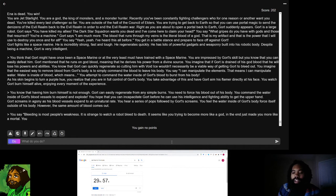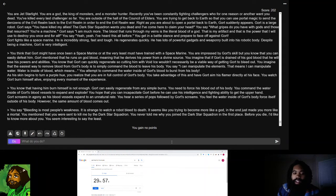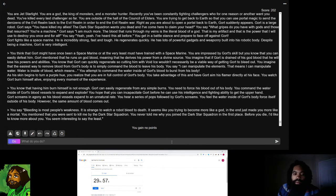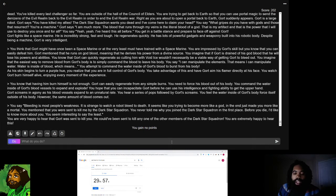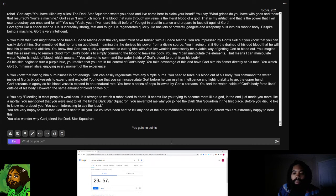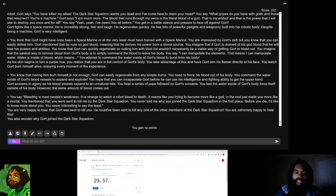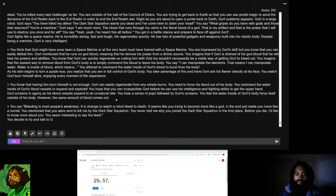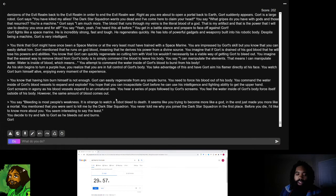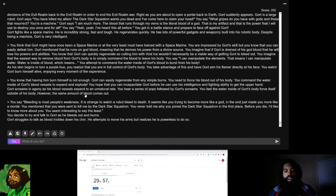Okay, let's get like a history lesson on Gort. Let's get his backstory while he bleeds to death. You are very happy to hear that Gort was sent to kill you. That's really weird. I don't know why the AI phrased it that way. Retry. You decide to try and talk to Gort as he bleeds out and burns. Gort struggles to talk as the blood trickles down his chin. He attempts to move his arms but realizes he is powerless to do so.